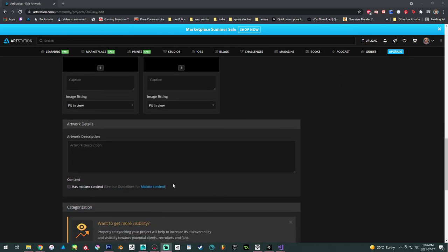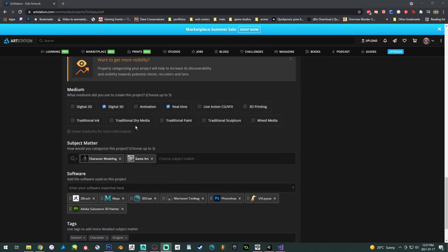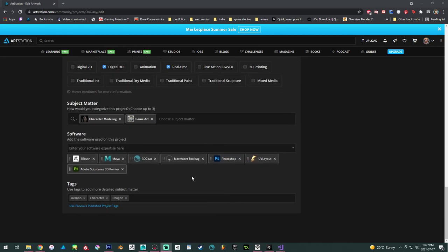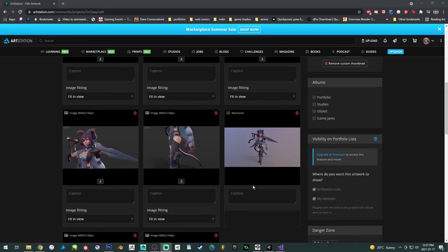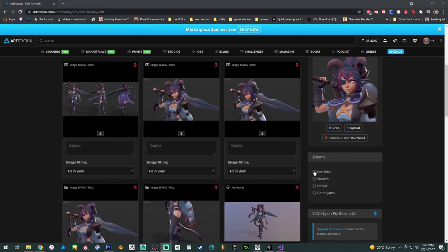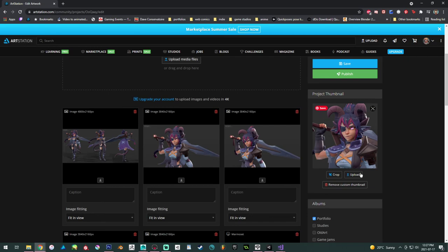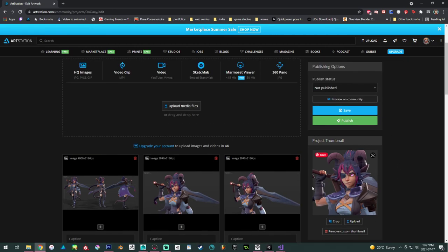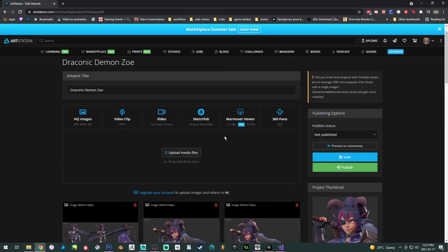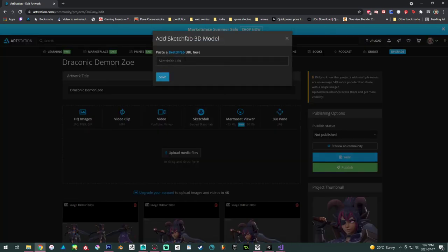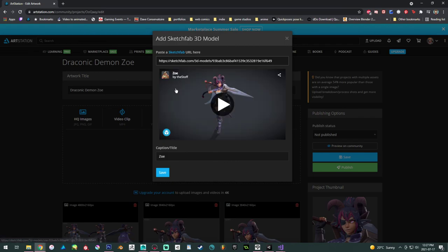Pick your categories — this is important for searchability. Put in the software you used and some tags. I like to have my portfolio organized, so I make sure it's in the portfolio section. I also created a custom icon rather than using the automatic one — just a gray background with the character. I also added the Sketchfab viewer so people can get to my Sketchfab from ArtStation — it connects my media together. Save, publish, and that's it.